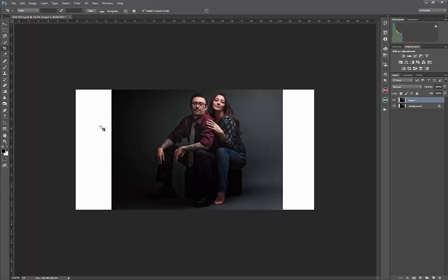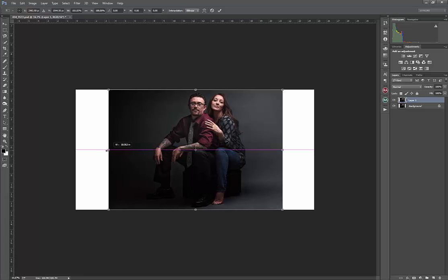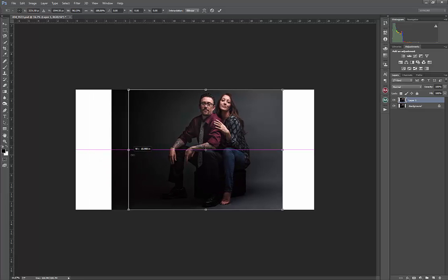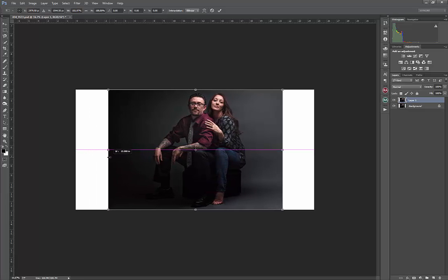And in the past, prior to CS5, without these advanced features, we would have spent time going into the clone stamp and painting this area in. And the reason for that is if I were to take this image and try and move it, you can see how much it warps the image. And that's not what we want.